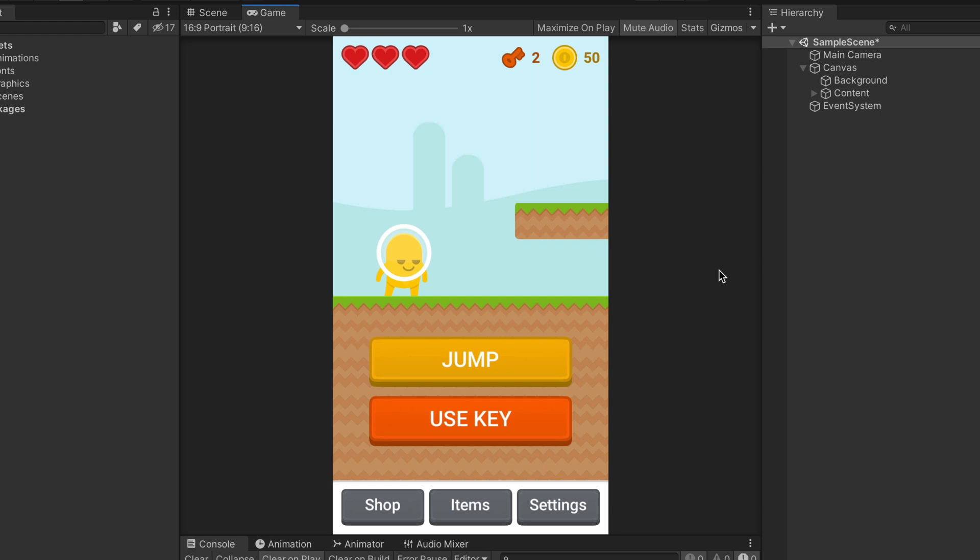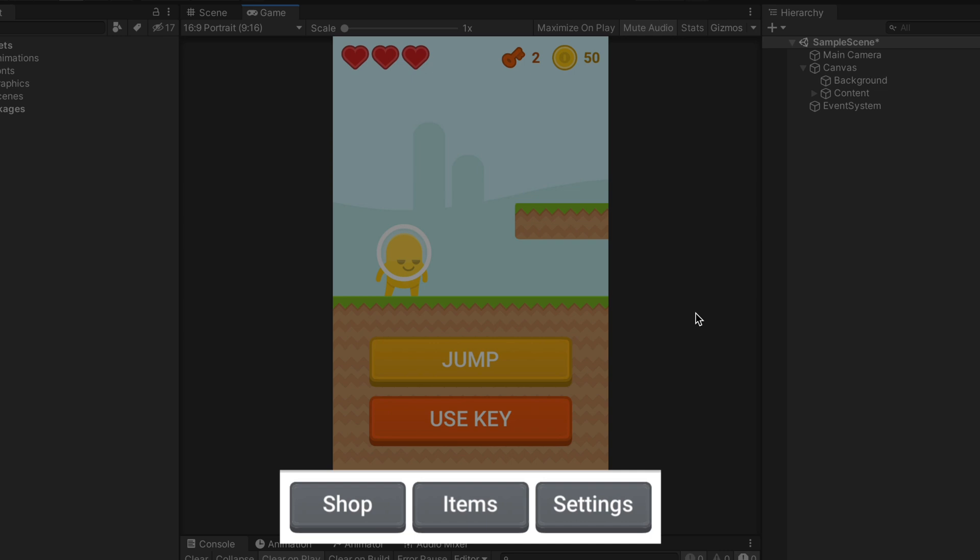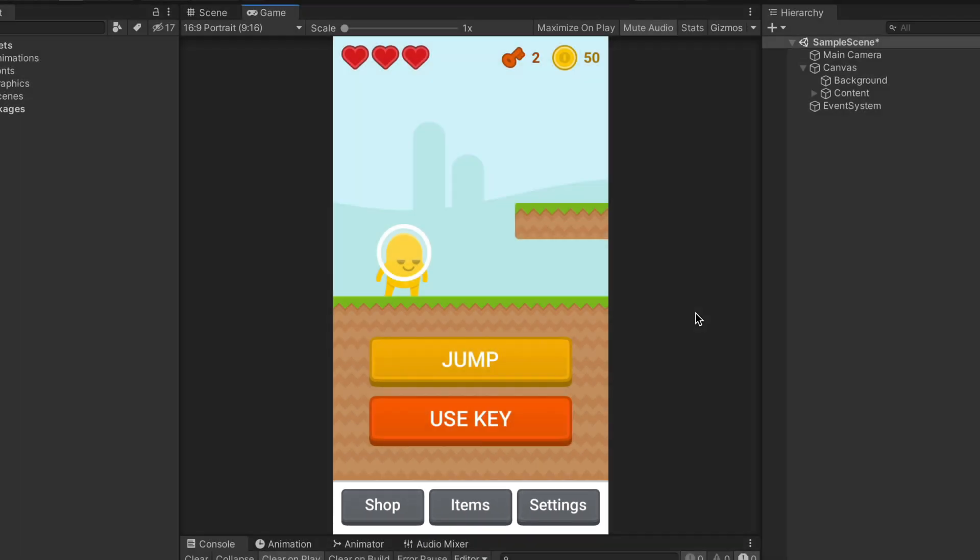But notice that this game has multiple elements at the very top and at the bottom. I think it would be a good idea to check how it looks like on other mobile devices using Unity device simulator.